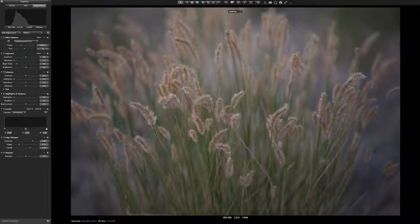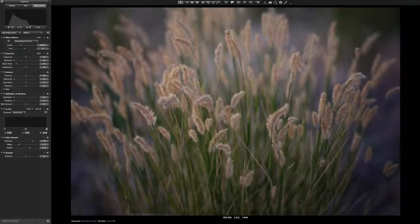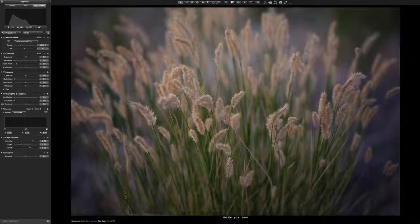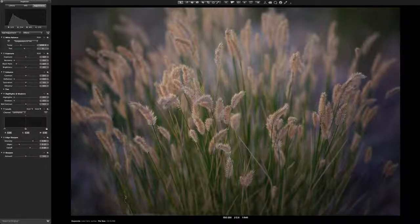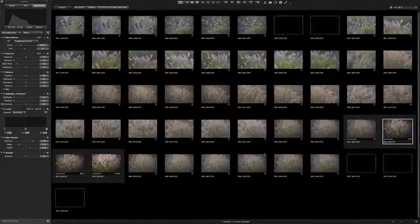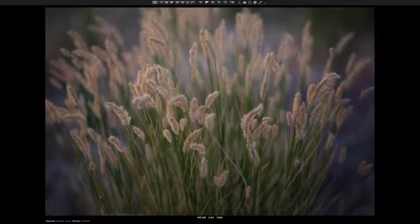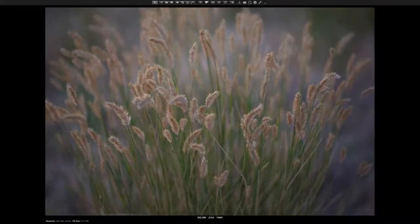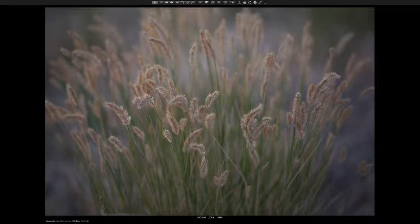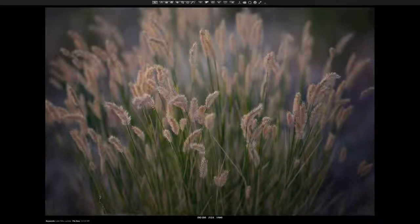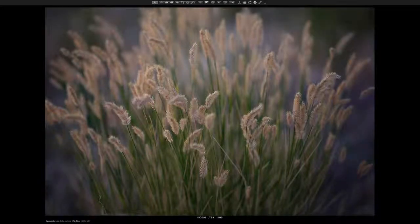Now this is called round-tripping, by the way. So I brought this back into Aperture. And there it is. Just so you can see, there's the before and there's after the Color Efex Pro filter that was put on it.